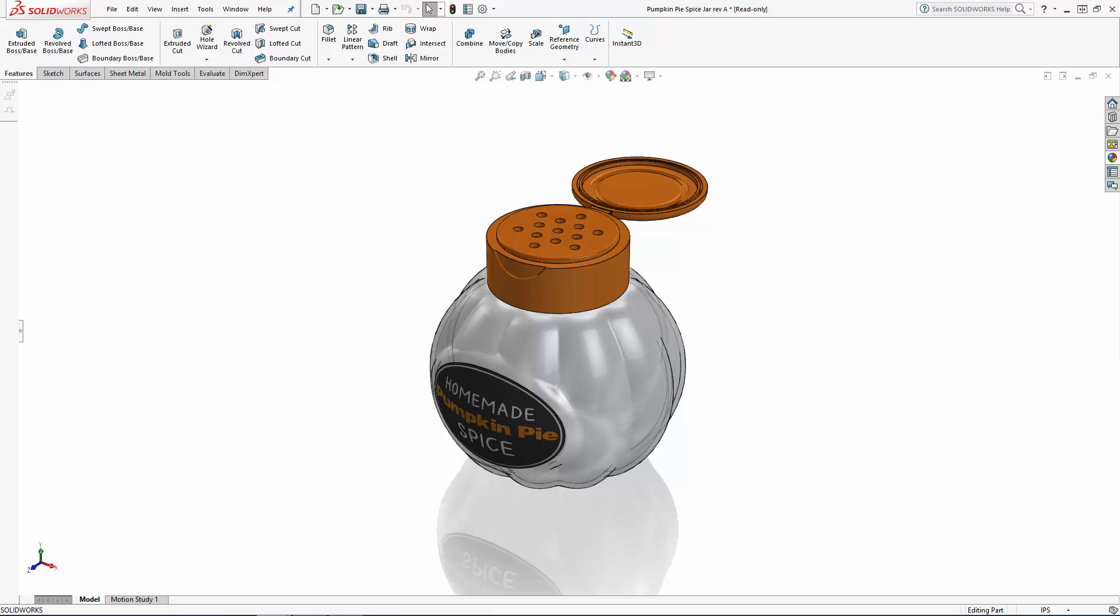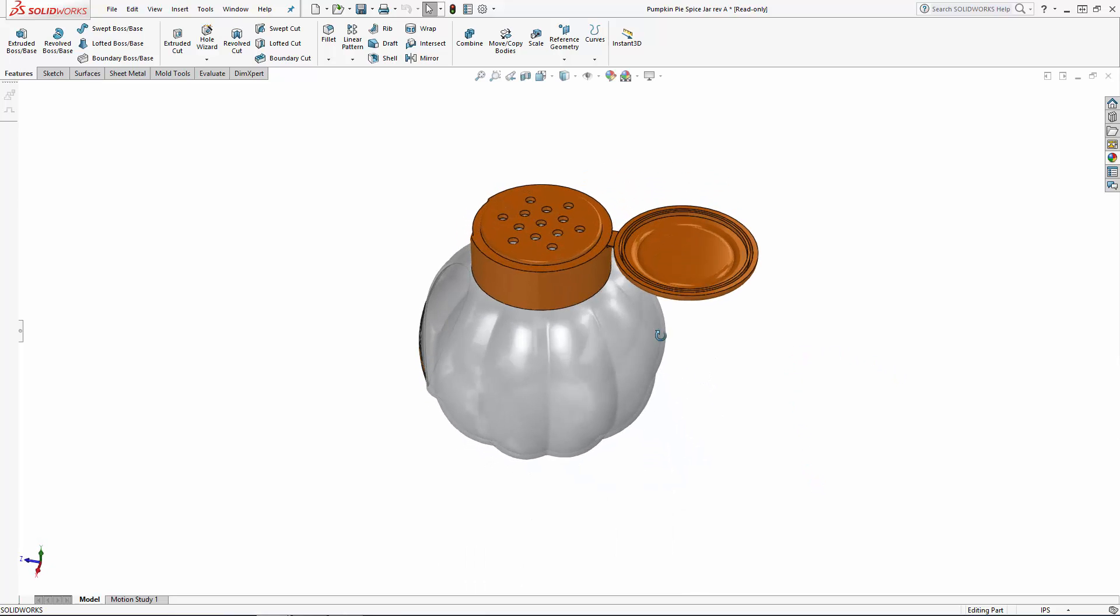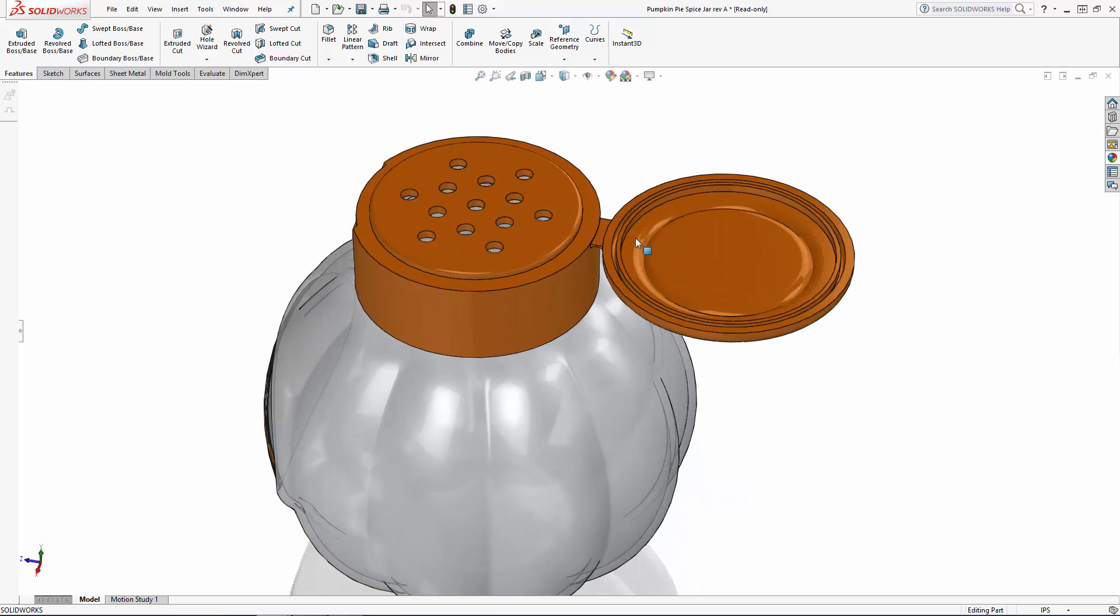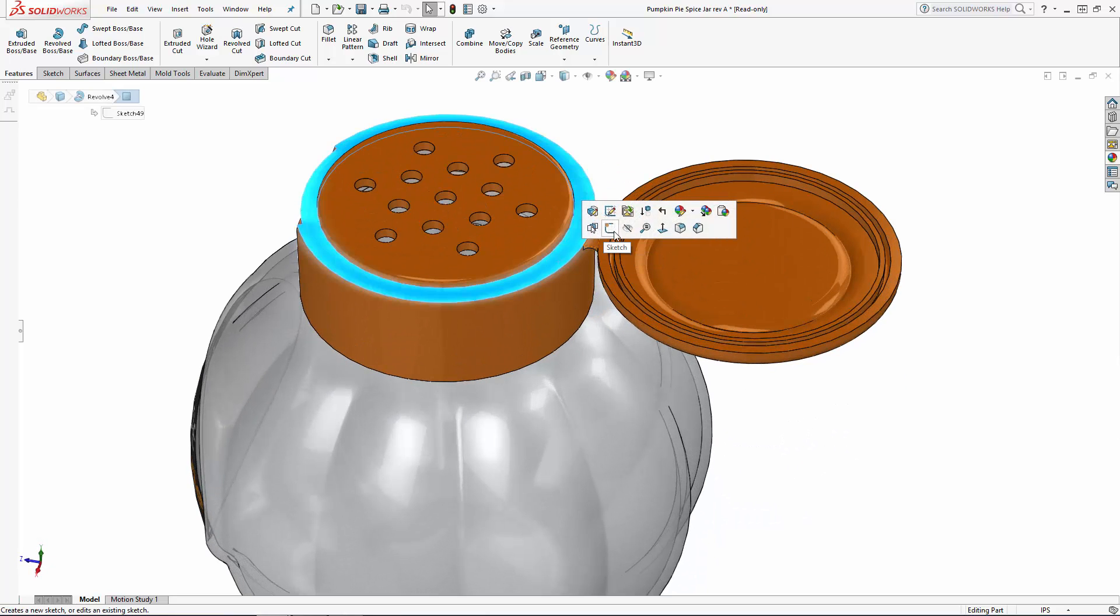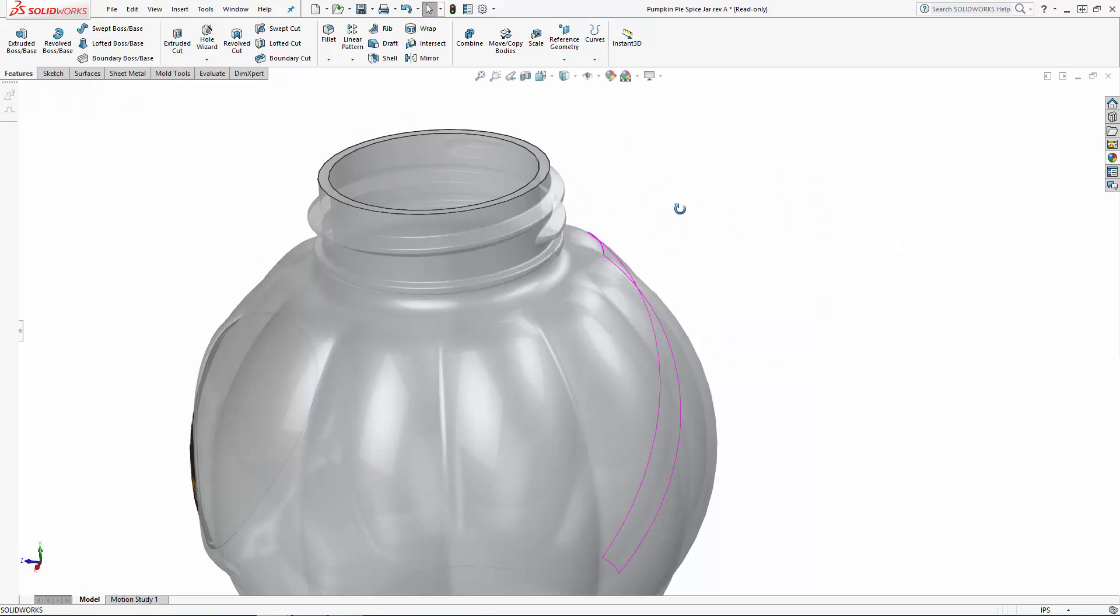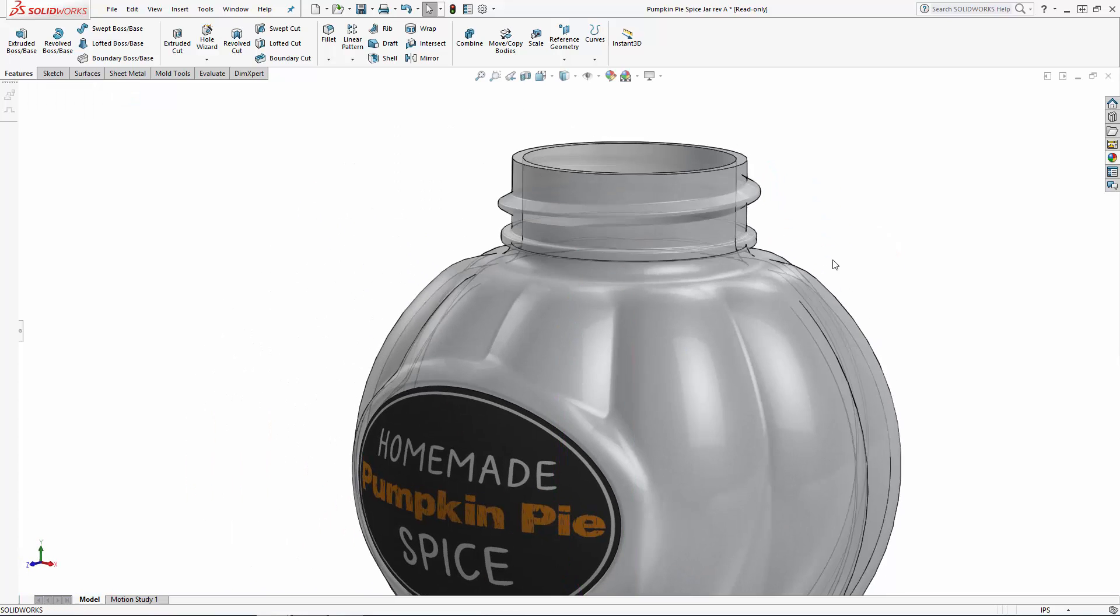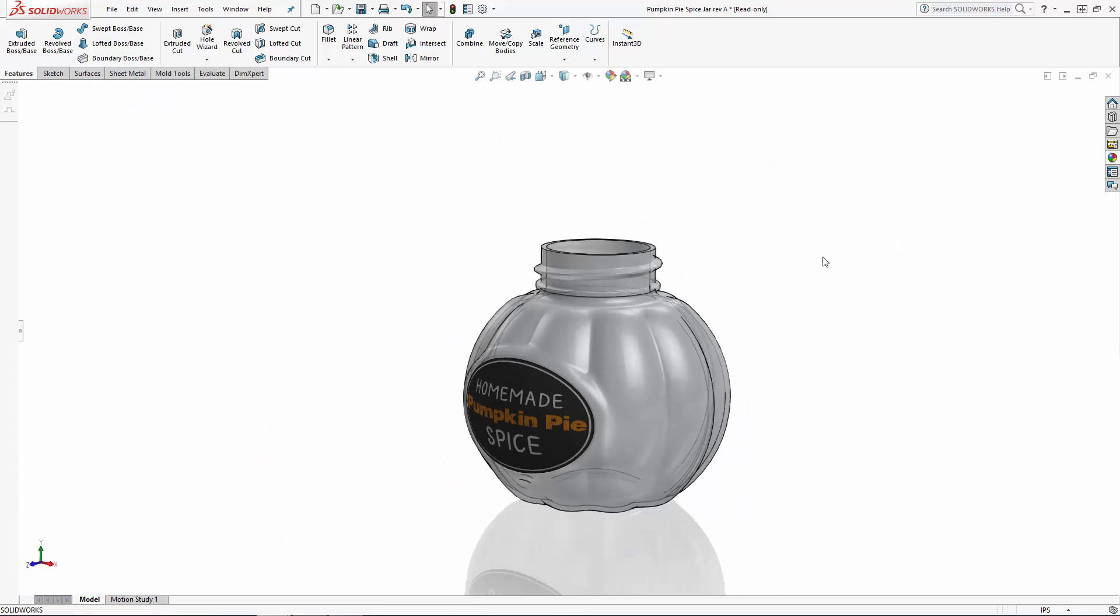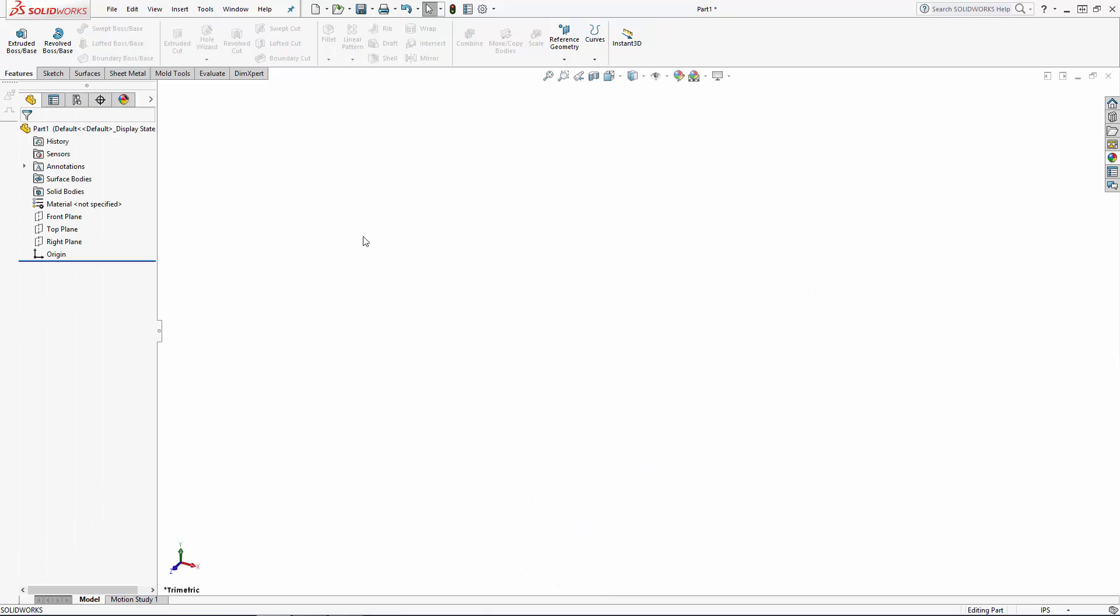We're celebrating the season by bringing you a four-part series where we'll be modeling this pumpkin pie spice jar, complete with a custom threaded cap, living hinge, and a custom decal. I'm going to design this jar in the shape of a pumpkin, which is made up of a rotational pattern of wedges, so let's start building our first wedge.